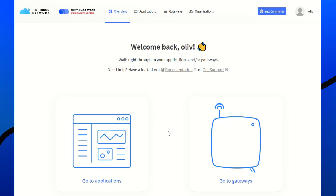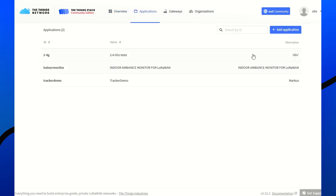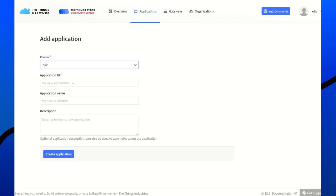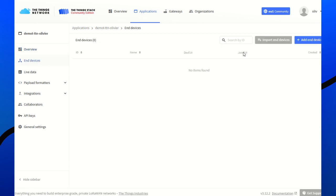Last step is to set up TTN Network server. For that, we go to the Home page. Application. Add an application. Set a name. Create an application. And Devices.